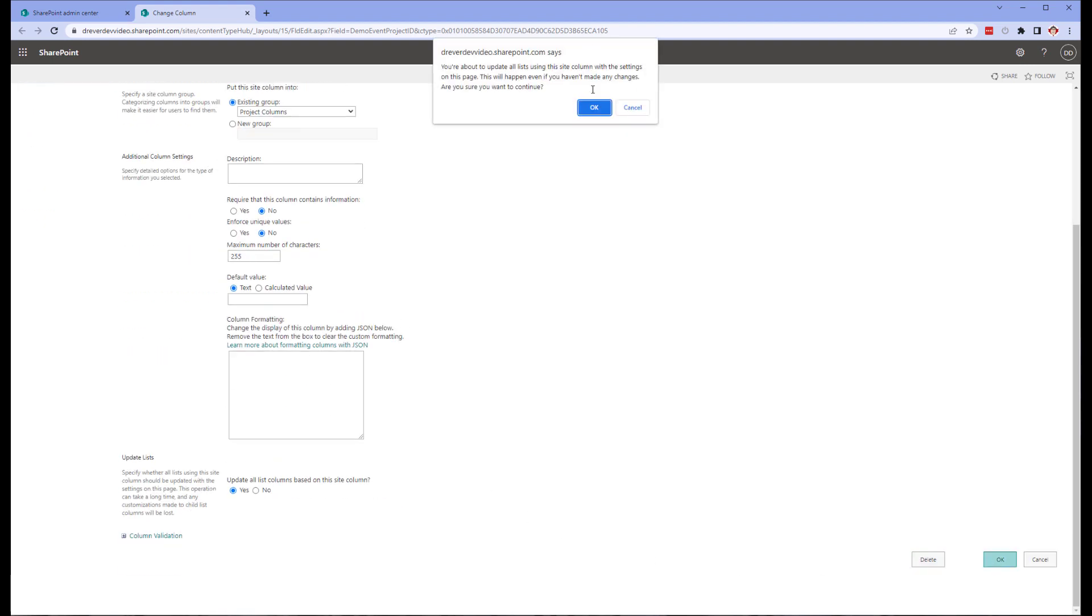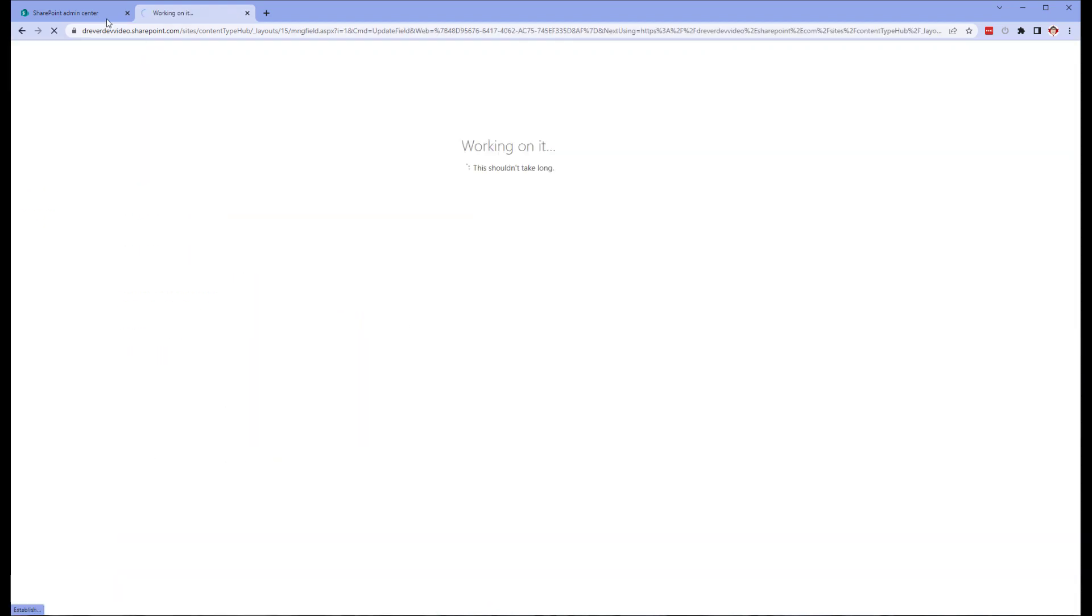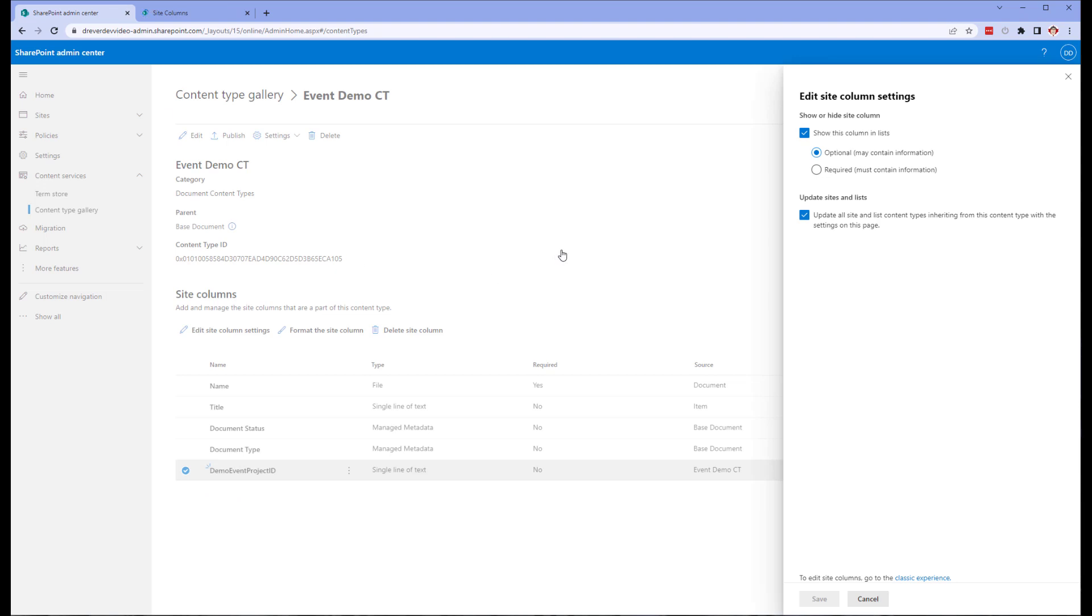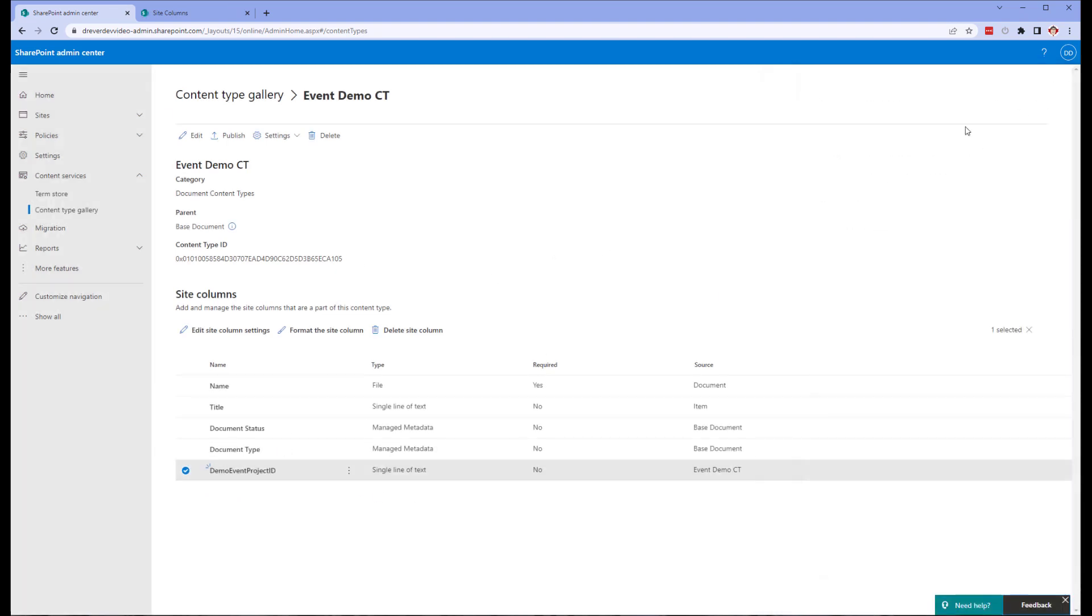You can see here that I have included both the document status and the document type in my base content type. This is for a couple of reasons.